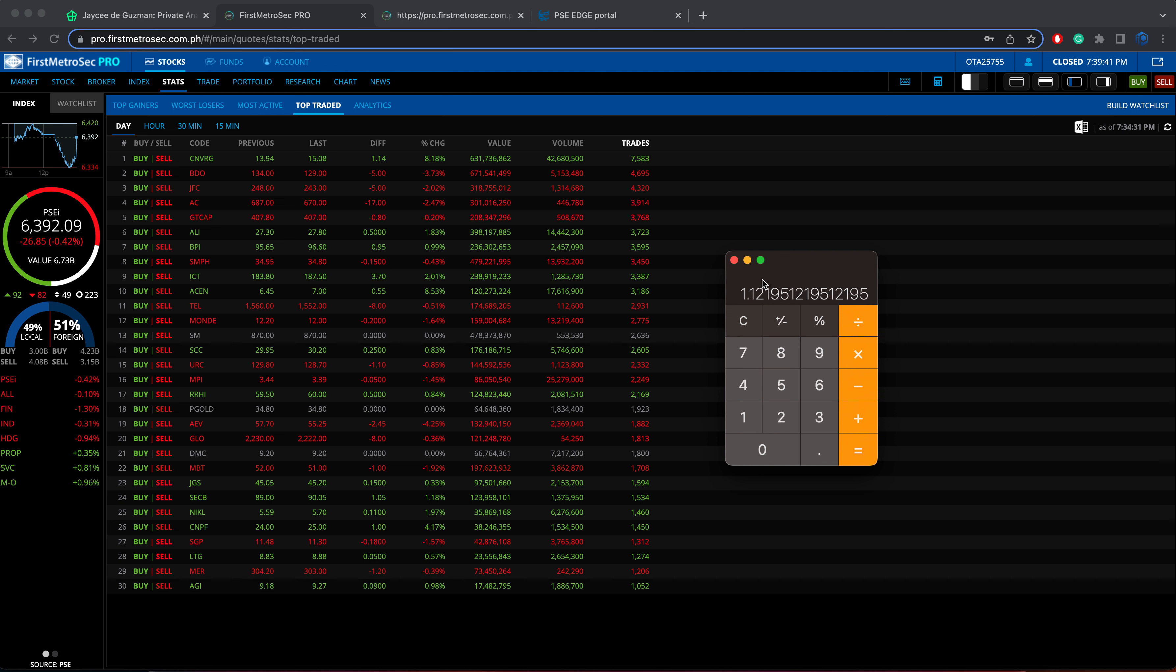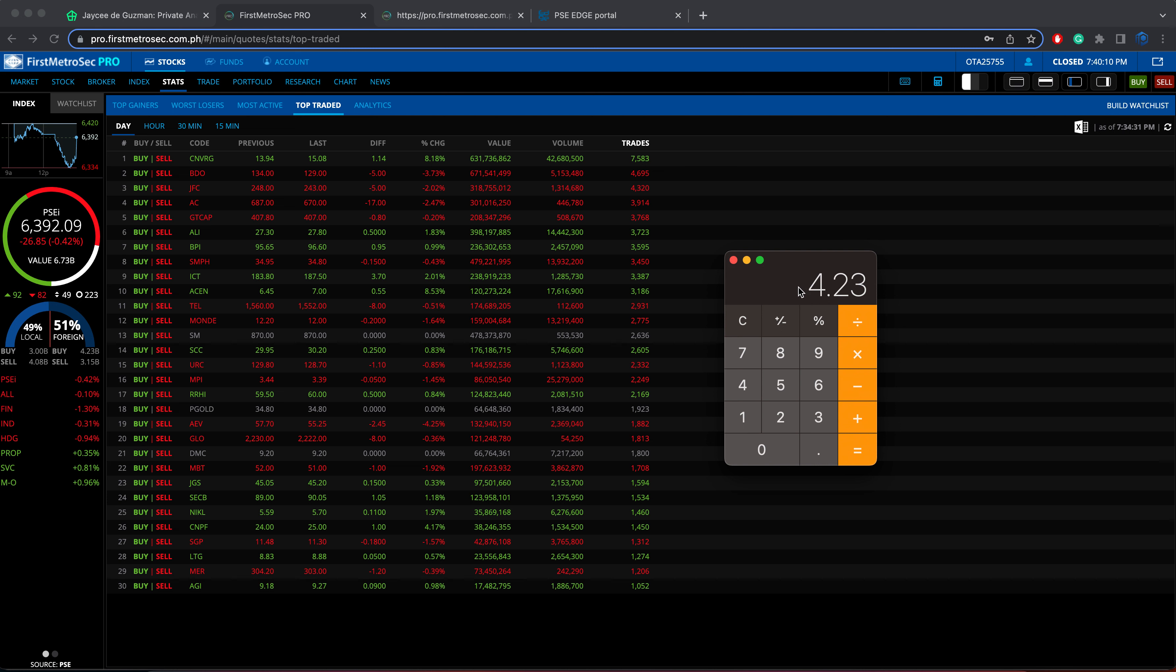Now, 51% of the total turnover value for today is courtesy of the foreign investors. Of course, 49% goes to the local traders and investors. The foreign buying for today is worth 4.23 billion pesos and the foreign selling is worth 3.15 billion pesos.